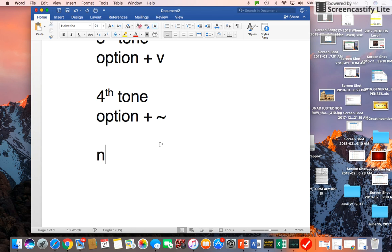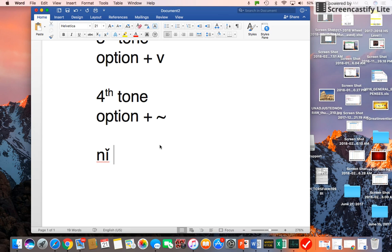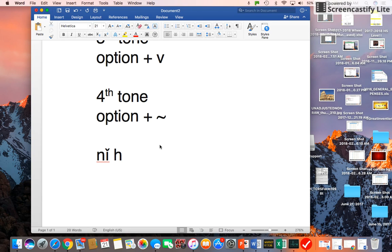So N-I, and Ni is the third tone. So we press Option key and press V, that's the third tone. Then you press I, so that's Ni. For the third tone, we press Option key and then press V again.